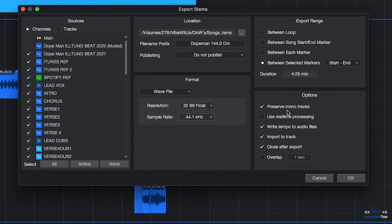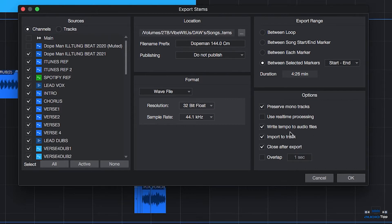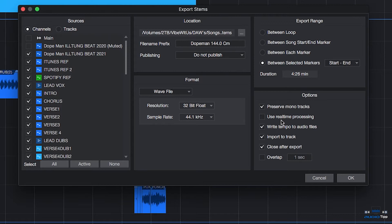Last field is the Options. First is Preserve Mono Tracks. Each mono track will render as a mono audio file regardless of stereo effects. There's real-time processing, which means it will export each of your song's stems out in real-time. This is beneficial when you have external MIDI instruments or outboard gear for hardware processing, so you can detect any artifacts and monitor it, make sure it comes out clean.